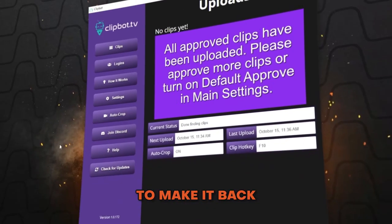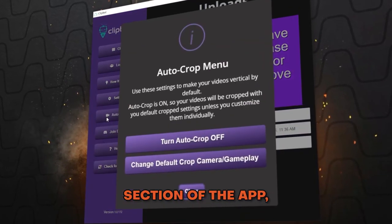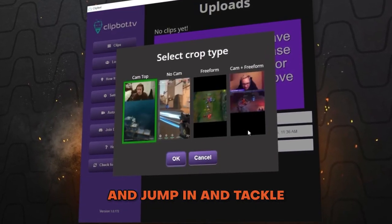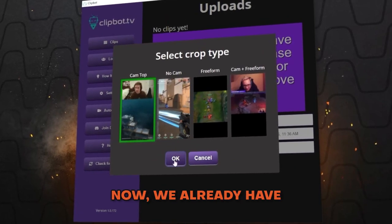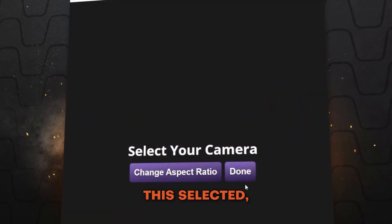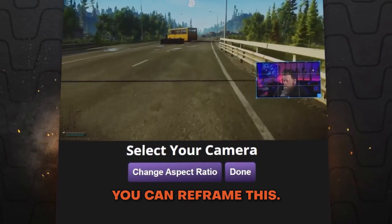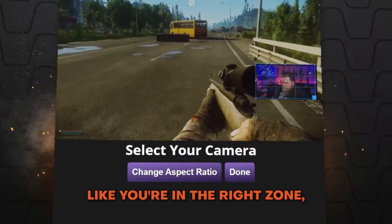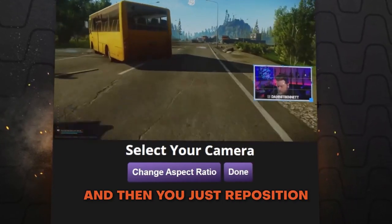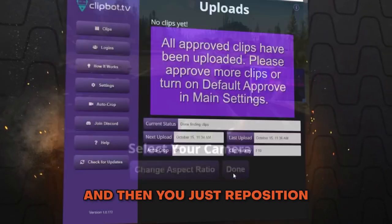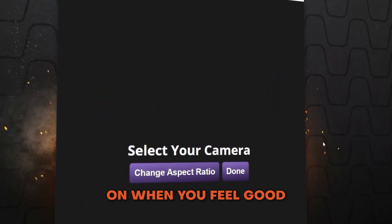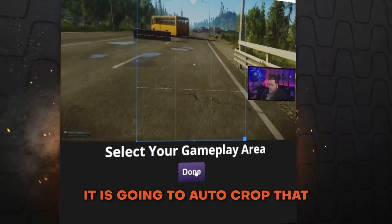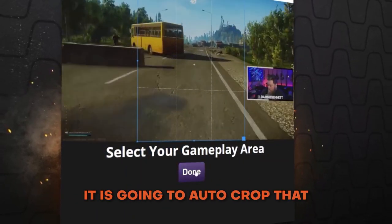Once you save those settings and get back to the main section of the app, go ahead and tackle the auto crop. You can reframe the crop — if you feel like you're in the right zone you can move on, or you can reposition in the center of your screen. When you feel good about it, hit Done and that's it — it's going to auto crop that for every single clip moving forward.